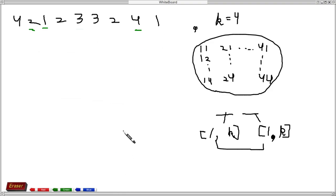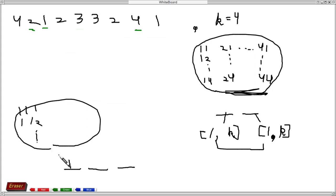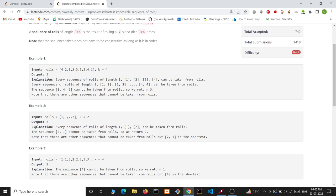Now let's try with length-3 sequences. There will be k³ such sequences, with each position having a value from 1 to k. We can see that there are only two 1s in the array, so we cannot even make the sequence [1, 1, 1] of length 3. Therefore, the answer is 3, because we cannot make [1, 1, 1] or [1, 4, 2].